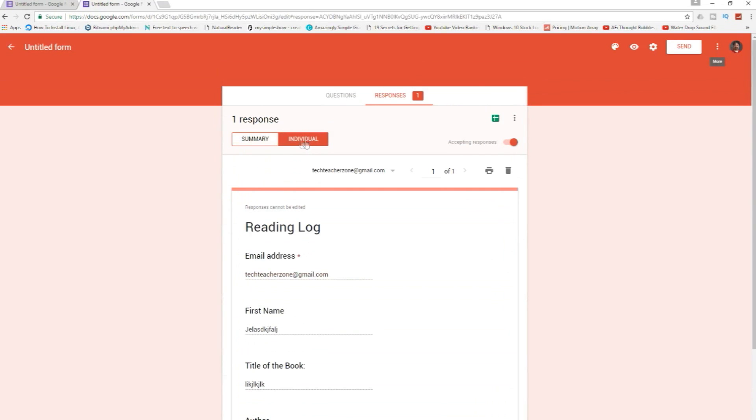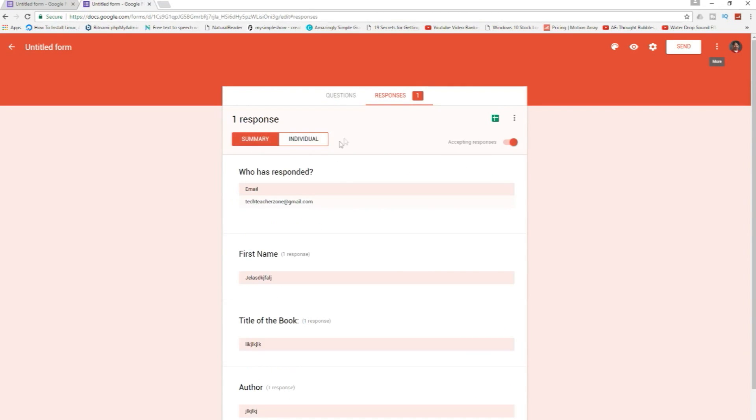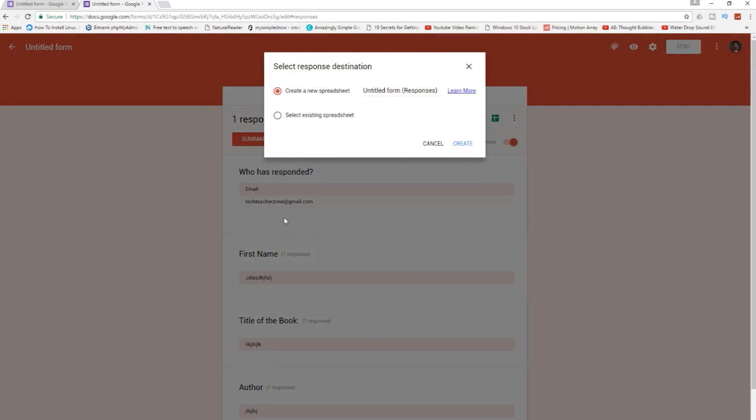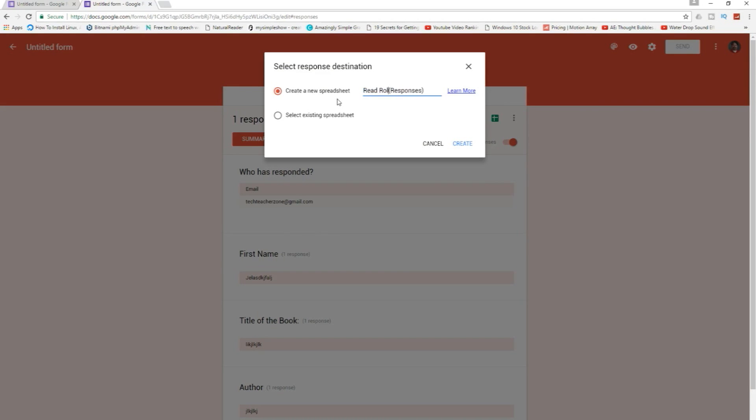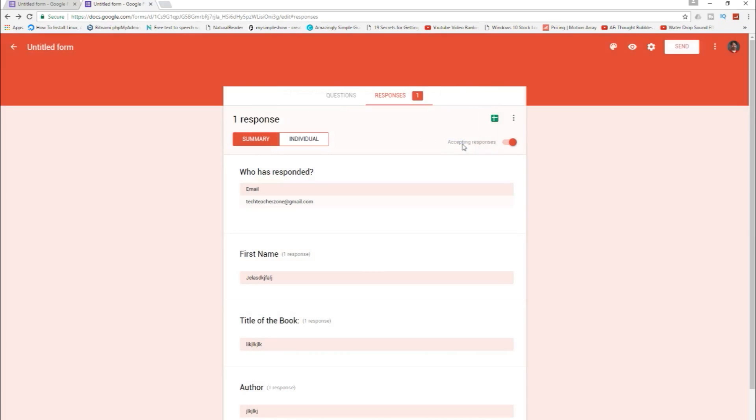Okay, I actually like to be able to see my responses in a spreadsheet. So here I'll create spreadsheet and I'm just gonna do a new spreadsheet reading. Since I already did this before, I'll just create like a test one reading log three in my case.